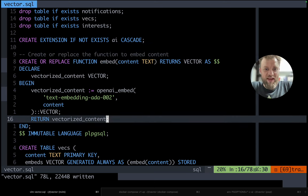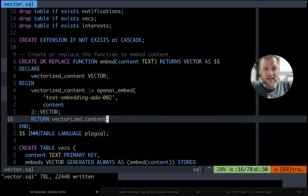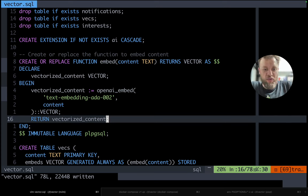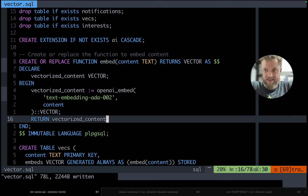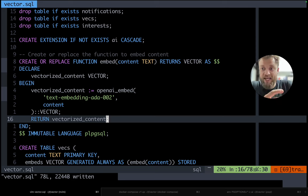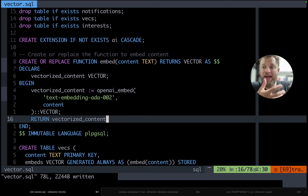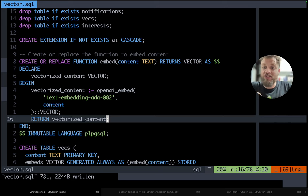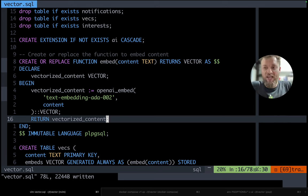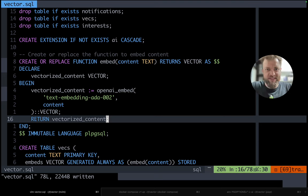So the idea that I want to implement is a simple tracking of semantic distances so we can understand when some new data around a specific topic arrives in the database and we can generate a notification over it.